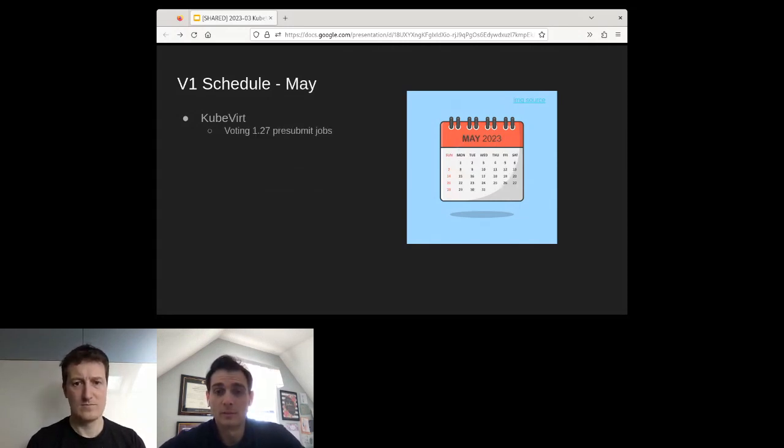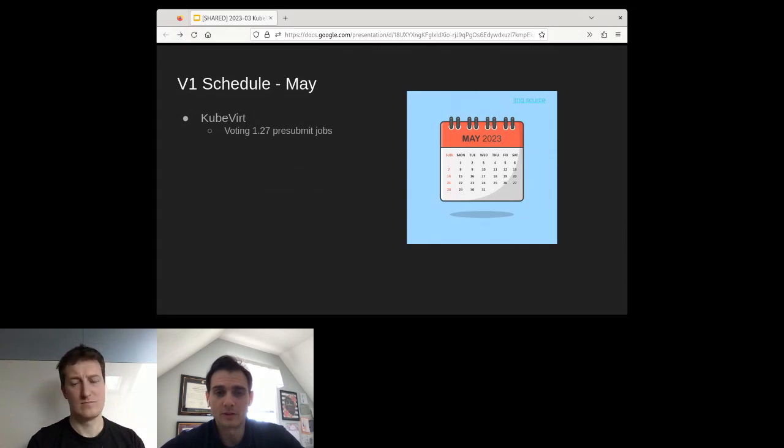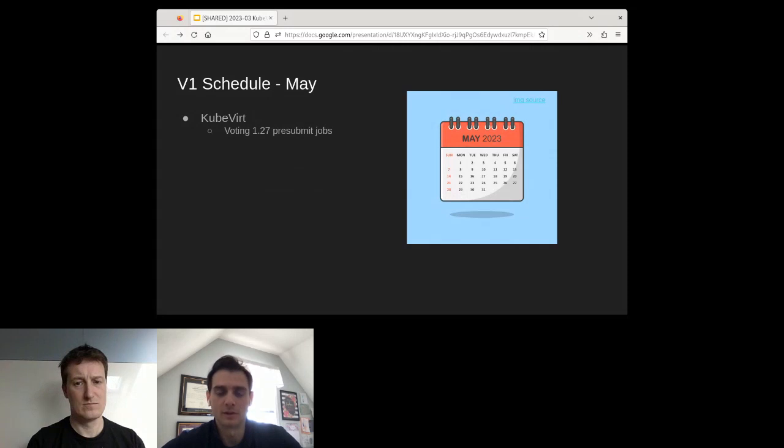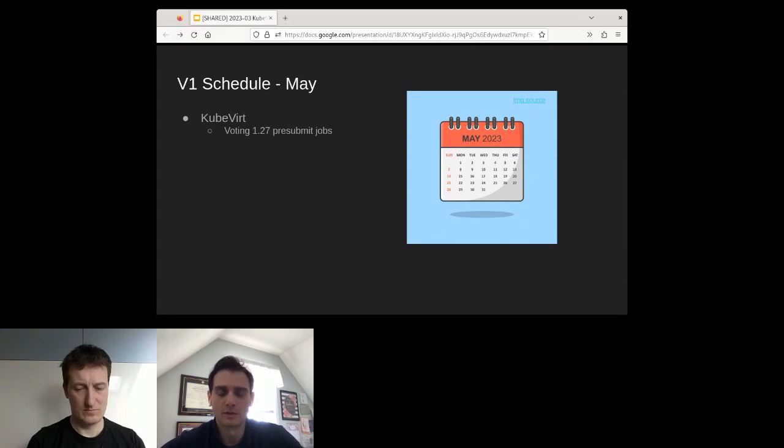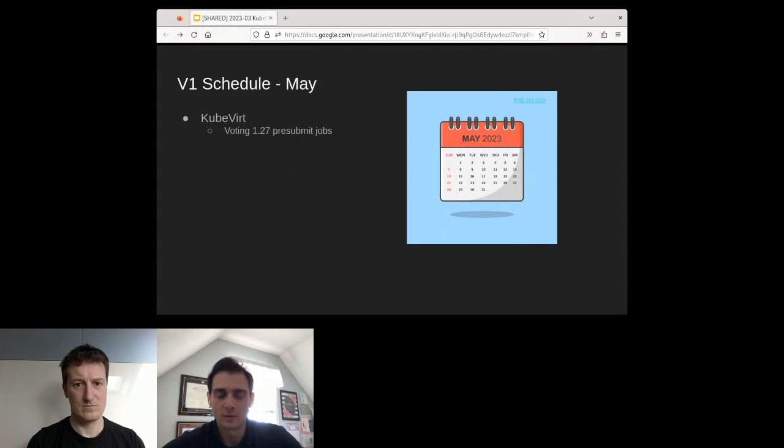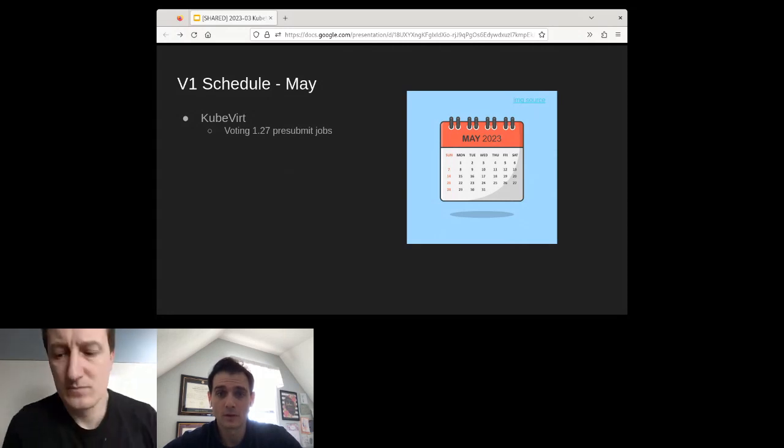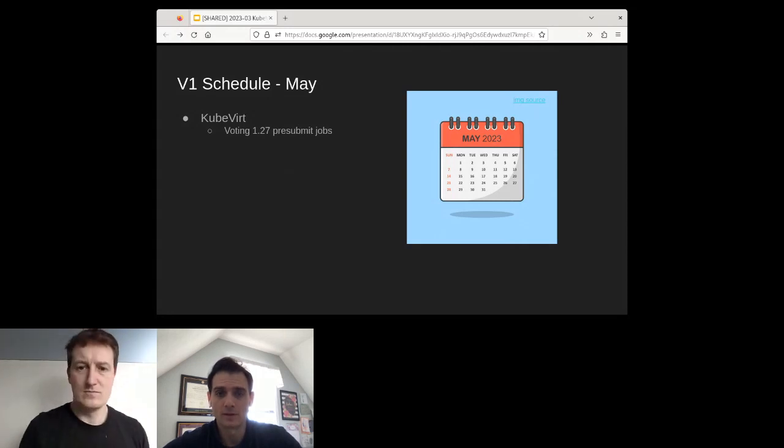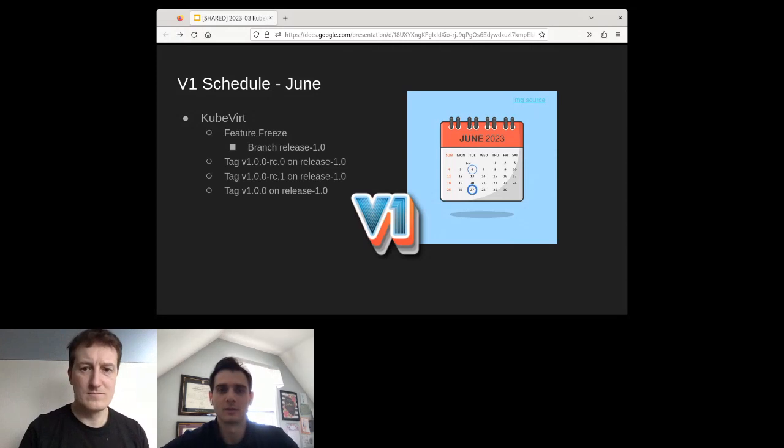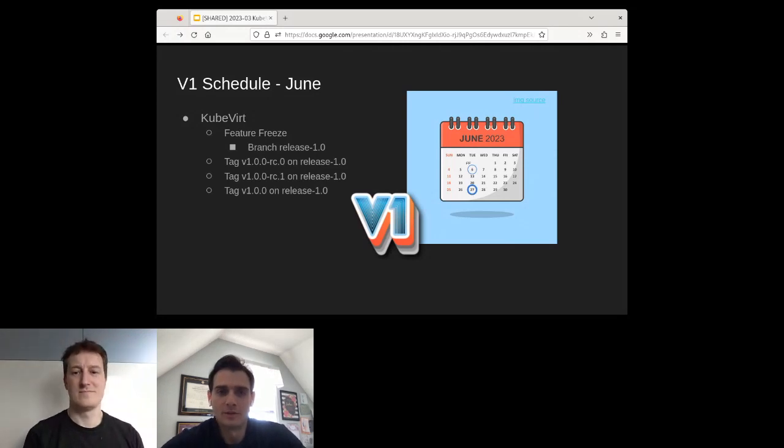May. May is an important month for eventually getting to the point where we really stabilize these 1.27 jobs. I can't emphasize enough how these 1.27 bits and having CI stable on these 1.27 bits. For May, it's all about stabilizing. This means having the gates for 1.27 being voting in all the SIG lanes and having them available and ready and running against all PRs and having them voting.